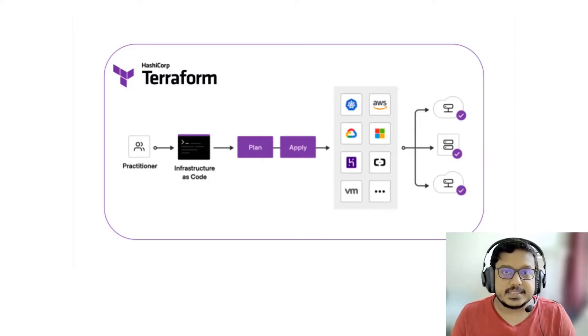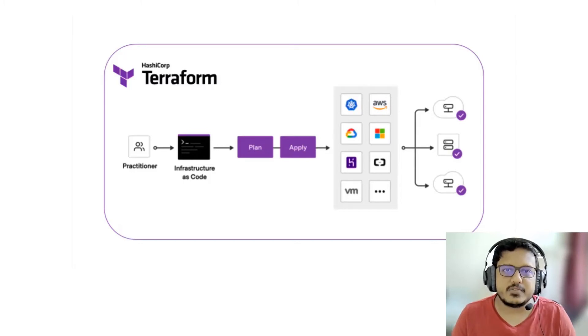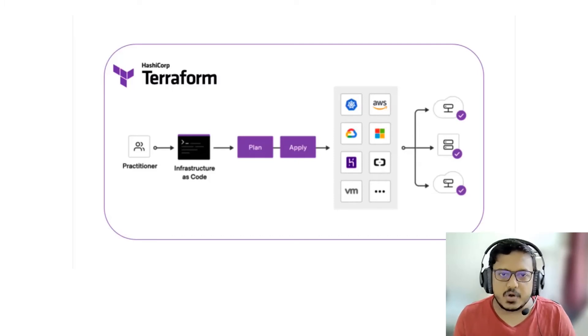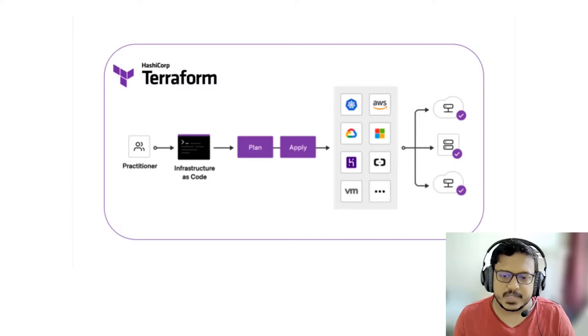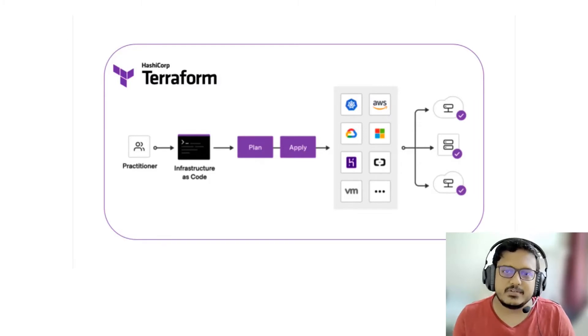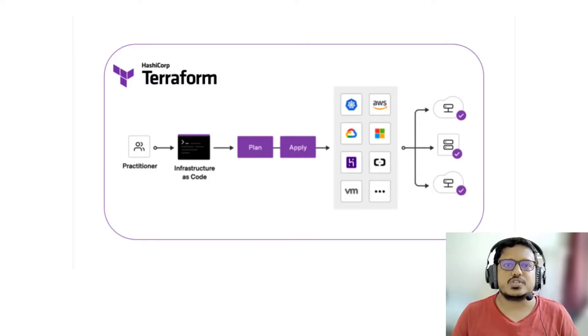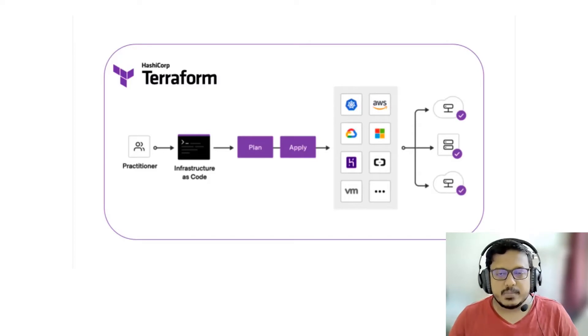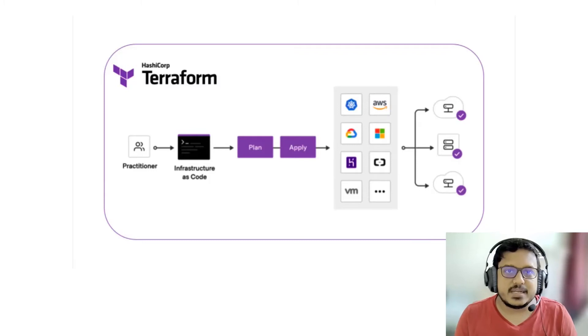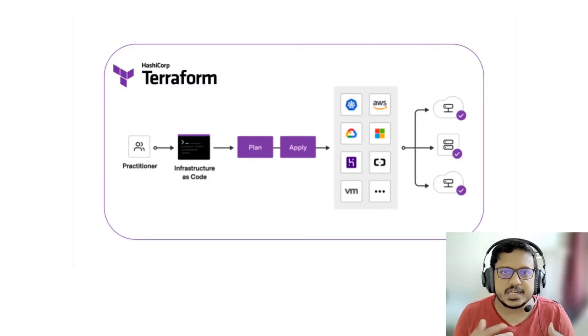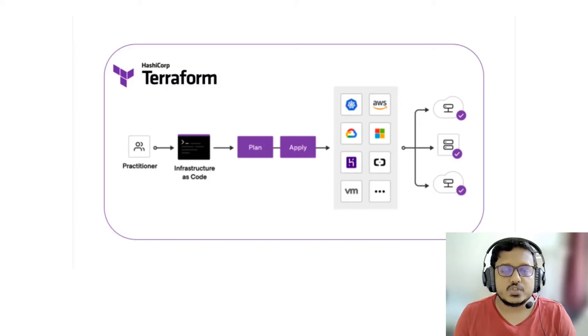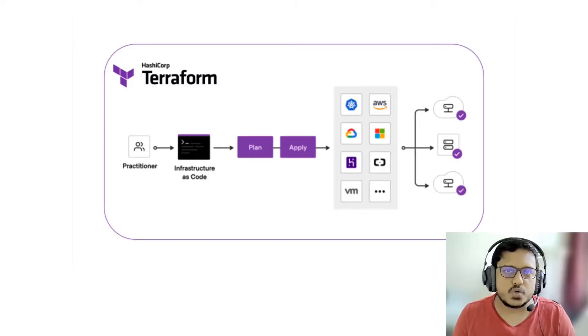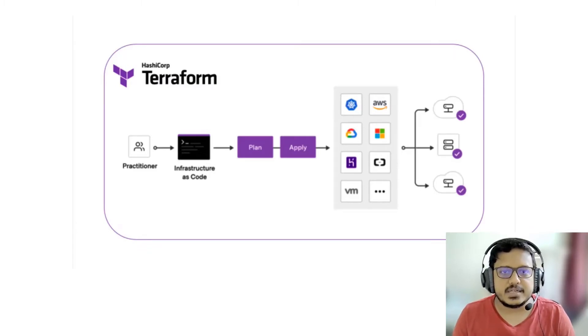This is something I have come across a lot when consulting for different companies as a platform architect. They already have some infrastructure out there in the cloud and now they want to onboard their teams into infrastructure as code in Terraform. From this point in time they will have infrastructure resources as code, but what about the pre-existing infra? How do we manage it or does it still remain as legacy infrastructure that needs to be handled manually?